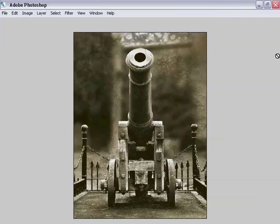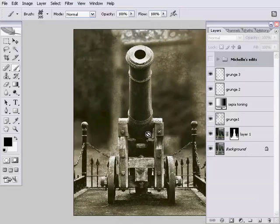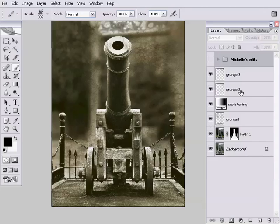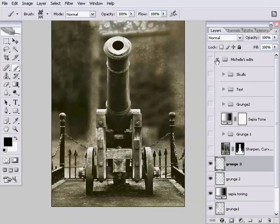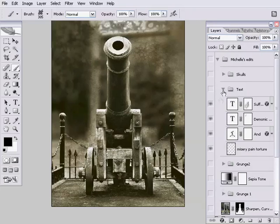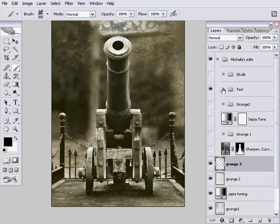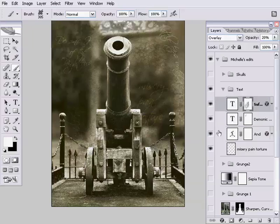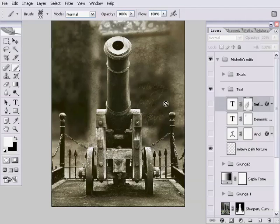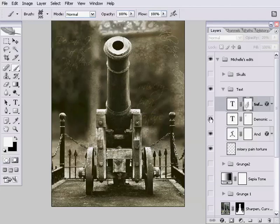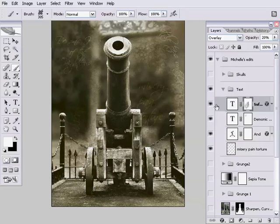Let's get started - I've got a ton of stuff to show you today. We're looking at the text layers. In Michelle's text layers we can see there are four layers. If I just turn them off, you can see what they are: we've got Misery, Pain, Torture here just to the right of the cannon, and from Battletops Untold, Demonic Halo of the Righteous, and Suffering Supplication.